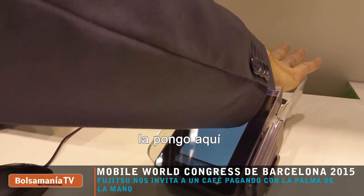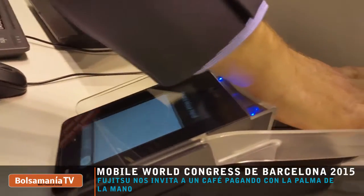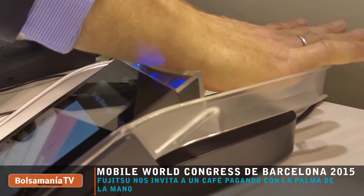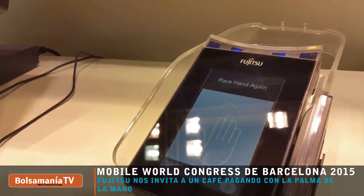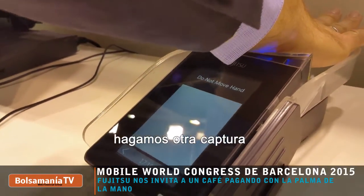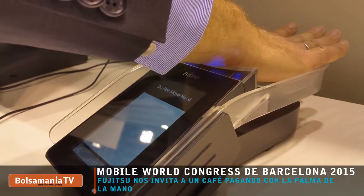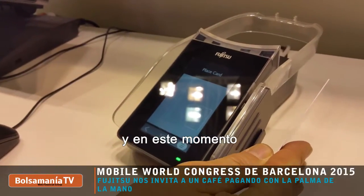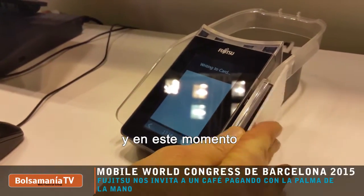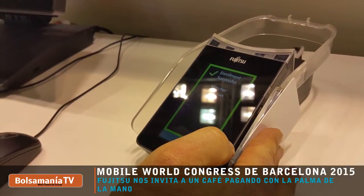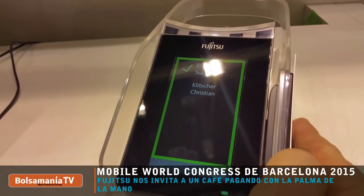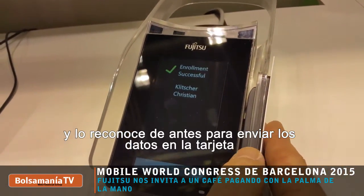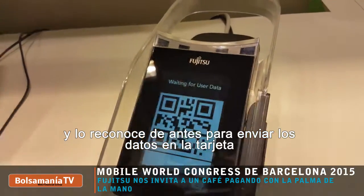I put it here. Take another capture. And at this moment, my reference template, which was captured before, is written on this card.